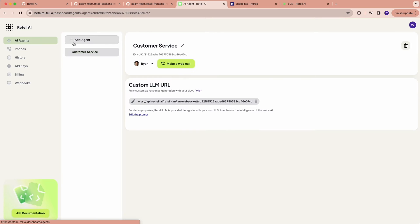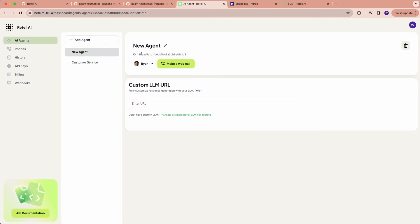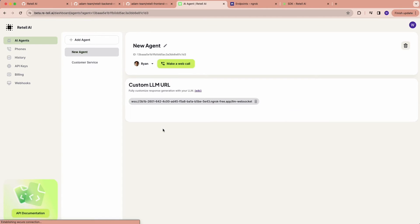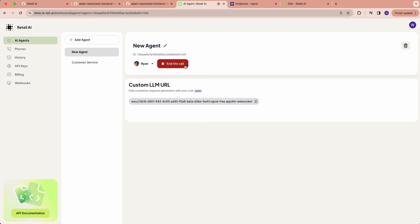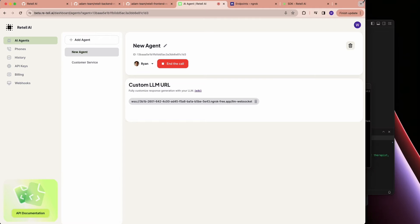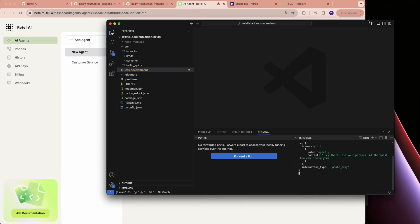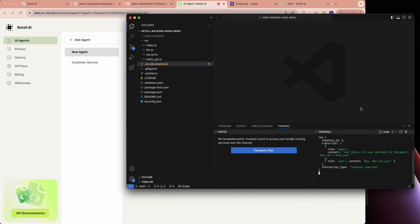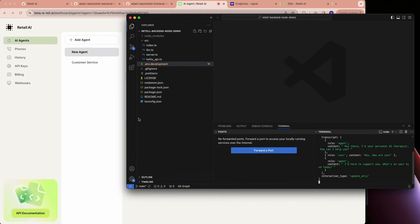Go back to our dashboard to create a new agent. At this point it should just work — let's make a call. [AI]: Hey there, I'm your personal AI therapist, how can I help you? [User]: Hey, how are you? [AI]: I'm here to support you, what's on your mind today?